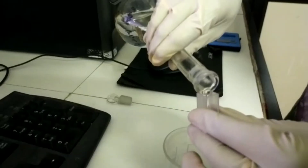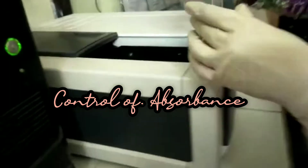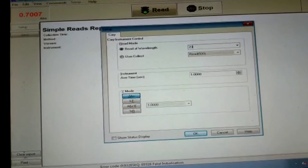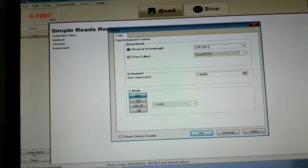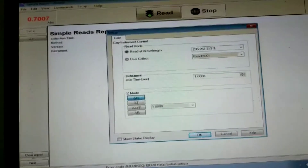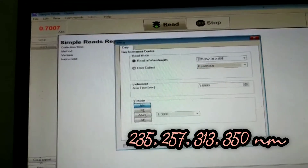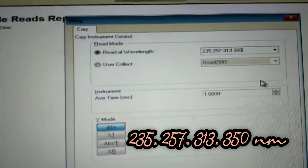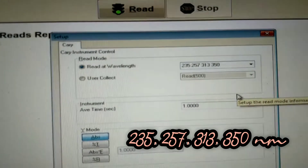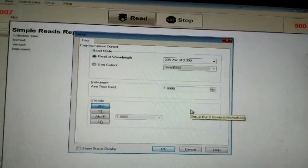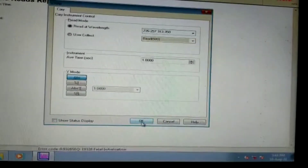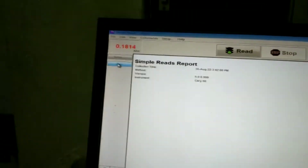First we will be checking the control of absorbance. For that I have placed the blank solution — 0.005 molar sulfuric acid — in the sample holder. I have opened the software and kept it in simple reads mode, then selected absorbance and typed the required wavelengths: 235, 257, 313, and 350 nanometers. Then I press OK and will first set to zero with the blank.